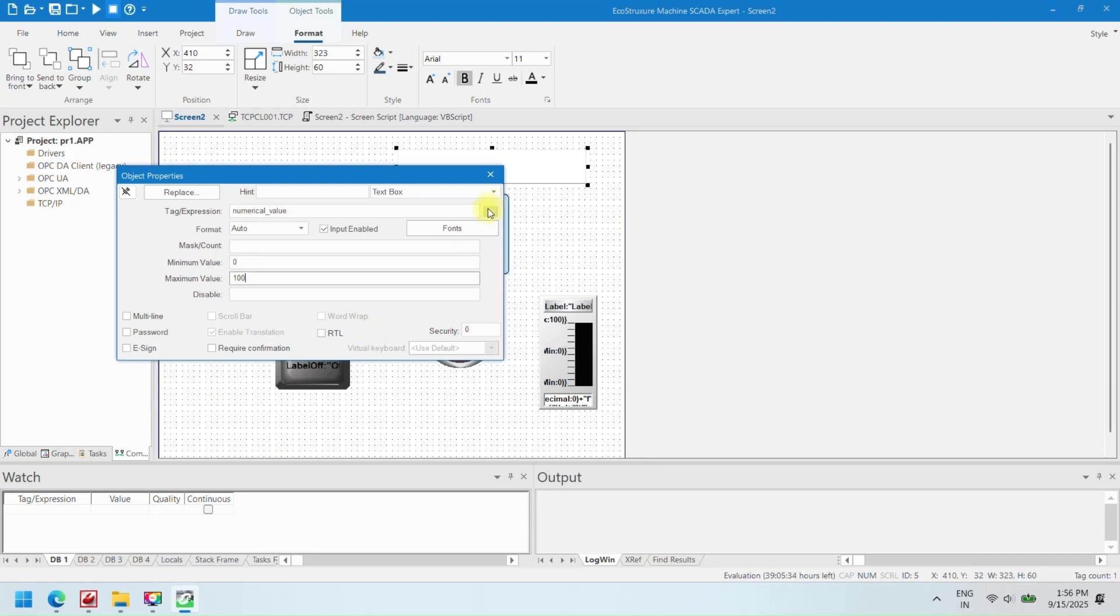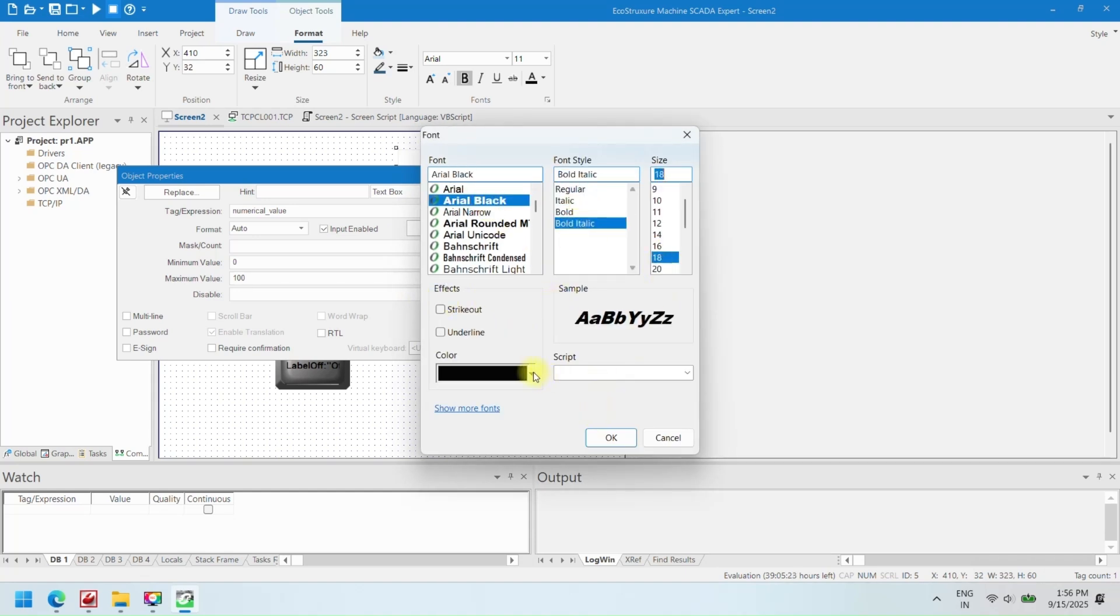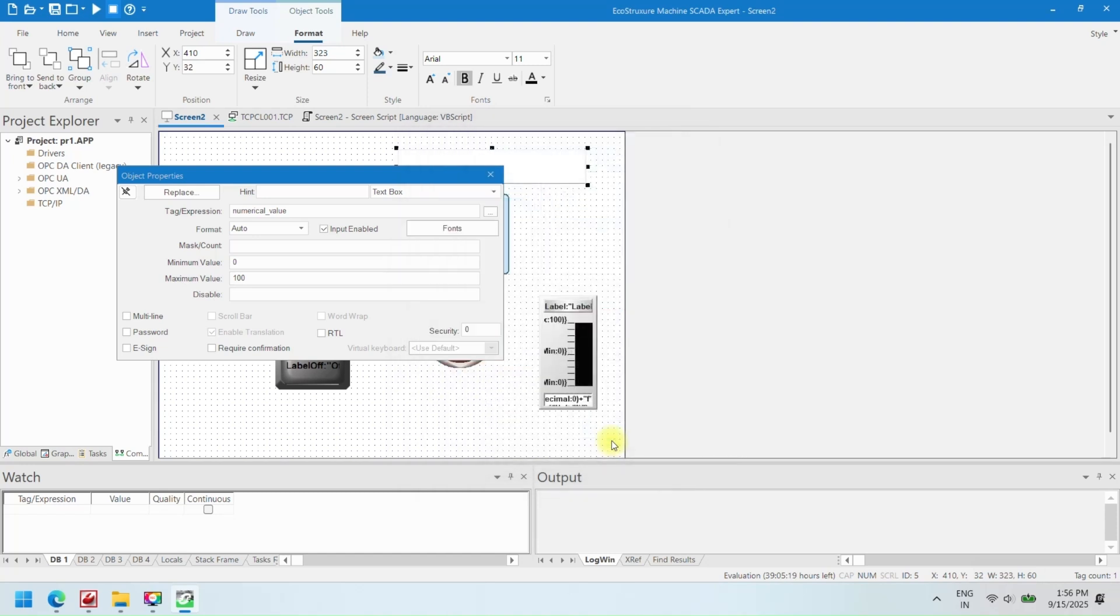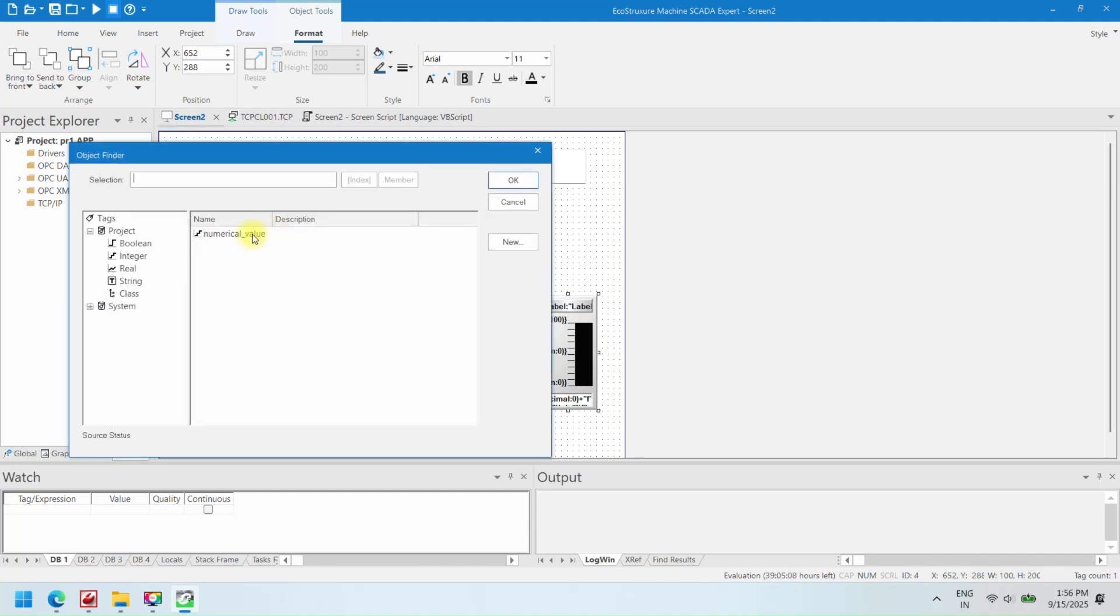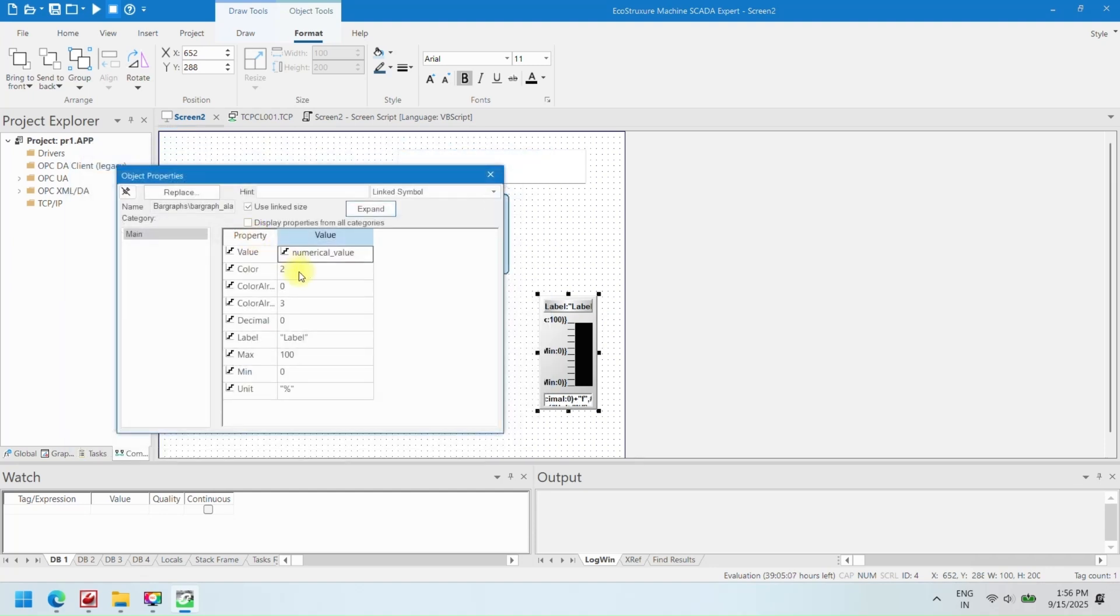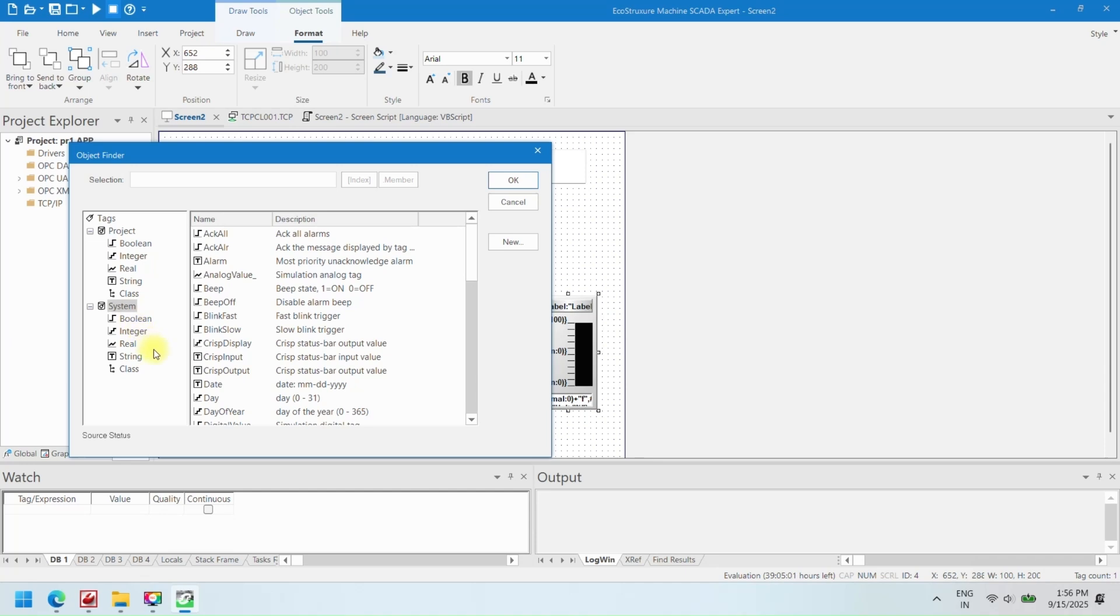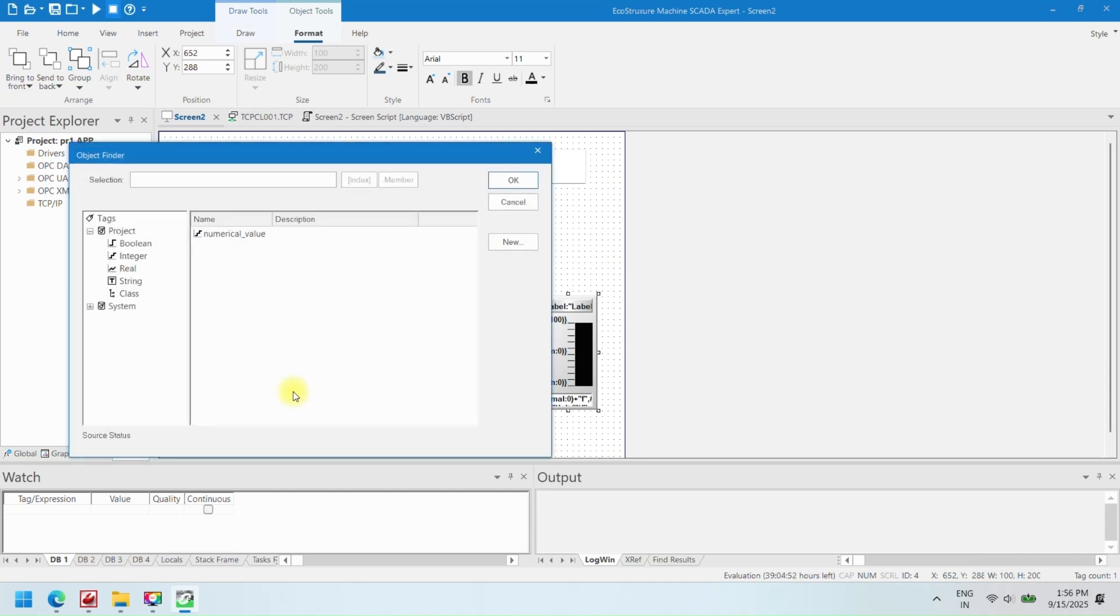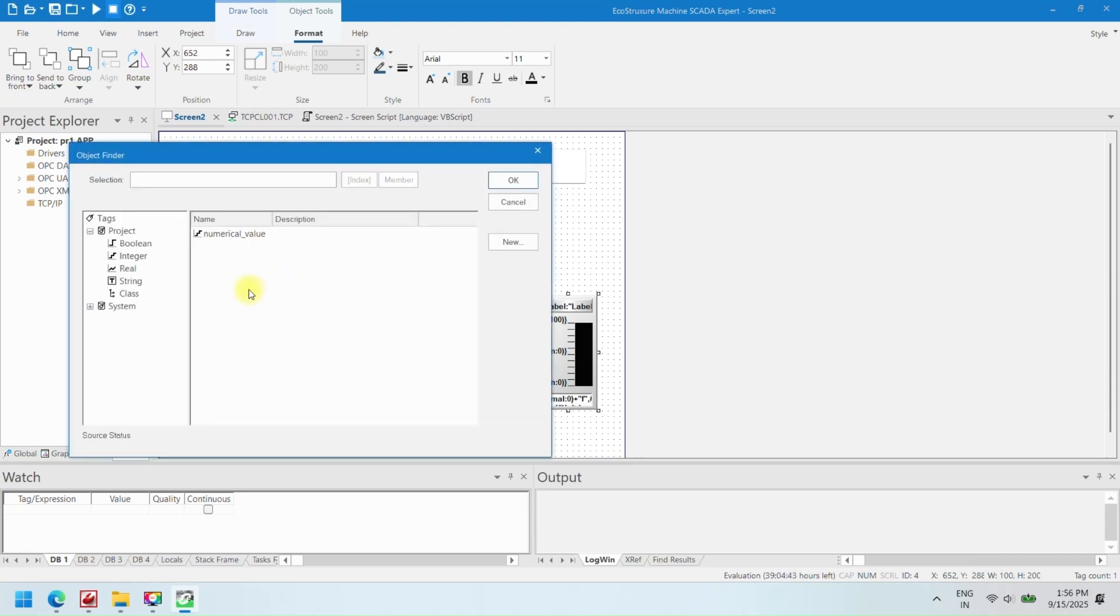Tag: Link the component to a SCADA tag for real-time data display or control. Expression: Add formulas or expressions if supported to dynamically change values. Color and Background Color: Set the foreground and background colors of the component. Line: Customize borders or outline styles if available. Font and Font Color: Choose font type, size, and color for text elements.